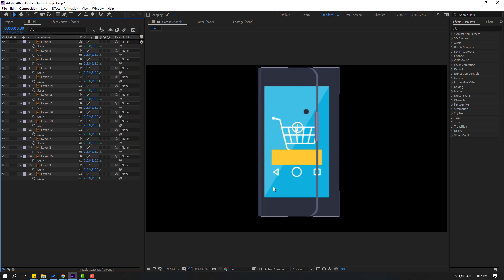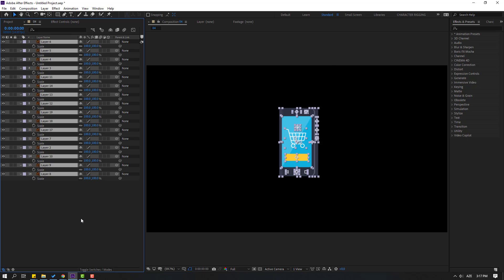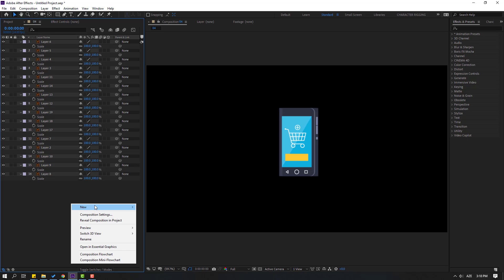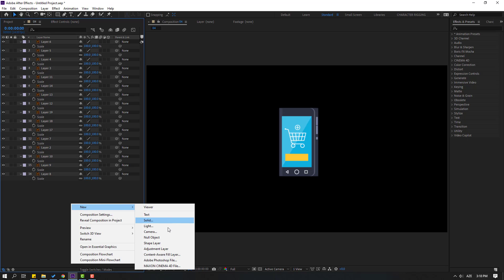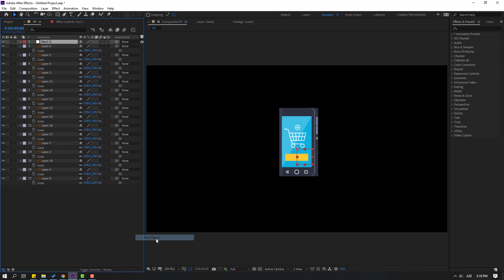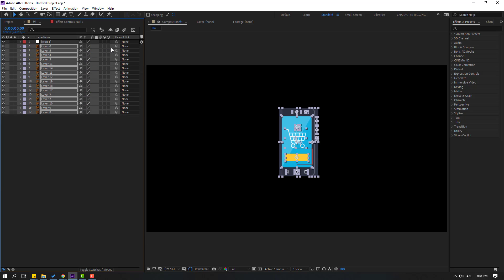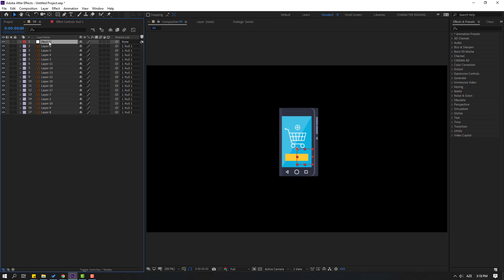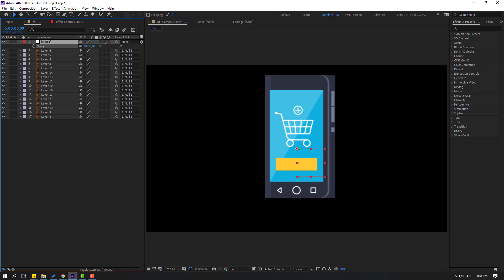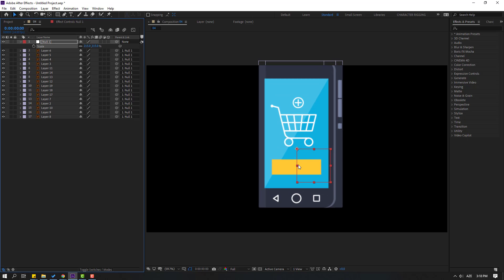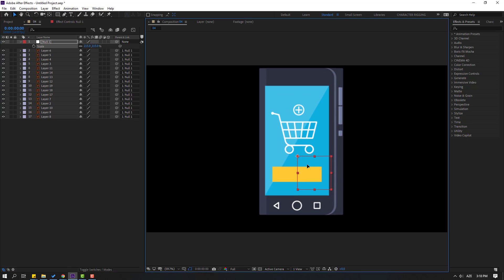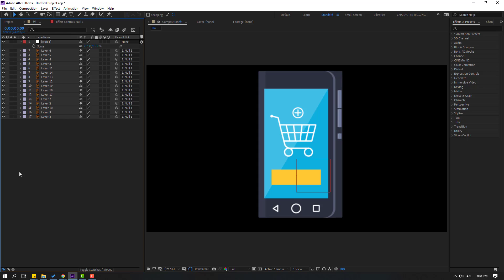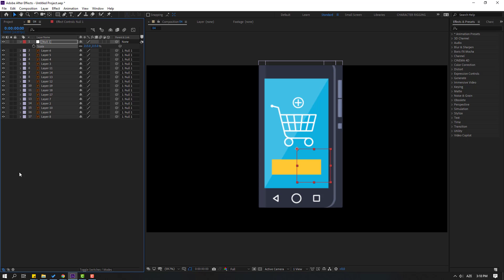This is not better for scaling. Let's press Ctrl+Z. We have two ways to scale vectors. First way is with null objects. Right-click, New, and Null Object. Then select all layers, close scale, and link to null object. Then select the null, press S, and change scale. Okay, nice. Let's press Ctrl+Z again.